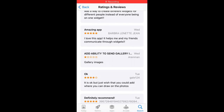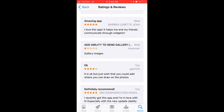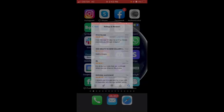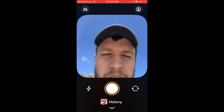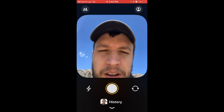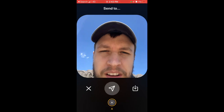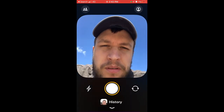Looking at reviews in the Locket Widget app, one of the most requested features is the ability to add gallery images. Right now in the Locket Widget app, you can only take a photo — you can't upload a gallery image from your camera roll on iPhone or Android.